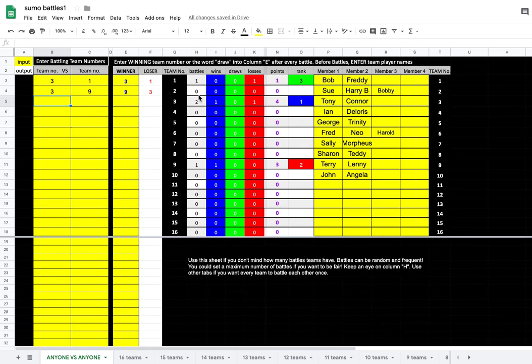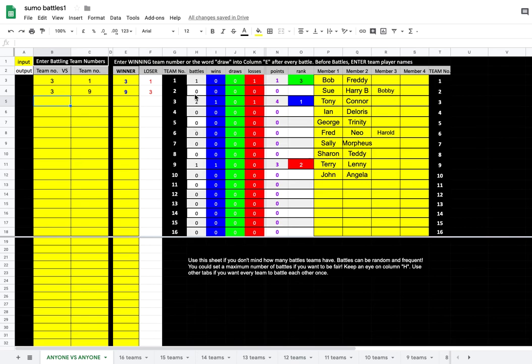Sometimes I've said okay, you can battle anyone you like, whenever you like, but you can only have up to 20 battles. That's it. You can't have any more than 20 battles. And if you don't get 20 battles, well that's your own fault for not being organized enough.